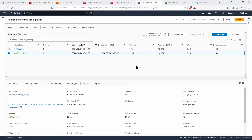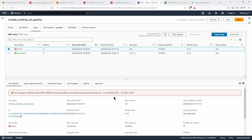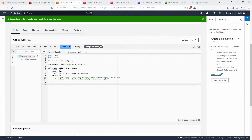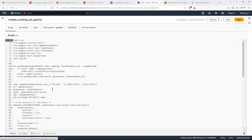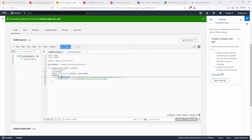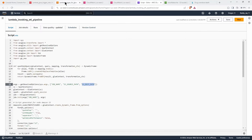The Glue job has failed, saying certain arguments are required. It appears this is a case sensitivity issue with the argument key names. Let's update them to be fully uppercase and deploy the Lambda function again. Let's also verify the Glue script is using the same uppercase parameter names — 'S3_SOURCE_PATH' and 'S3_DESTINATION_PATH' — to make sure there are no typos.